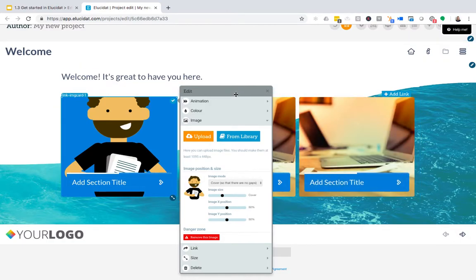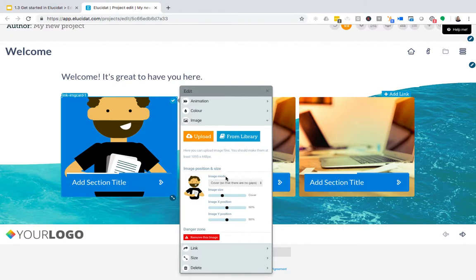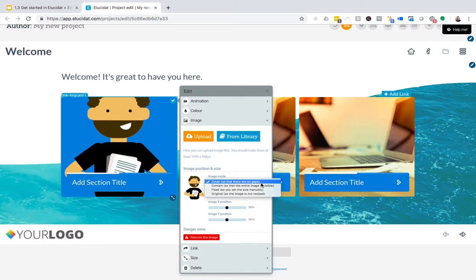You can see that because of the size of the image, it's come in at not quite the right shape and size for the box. You can use this image mode control here to adjust your image into different modes so that it fits your area perfectly.